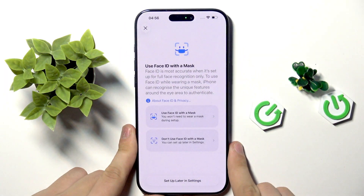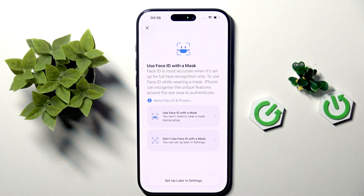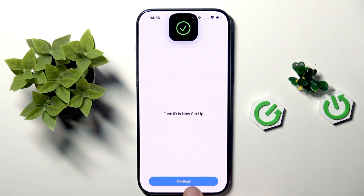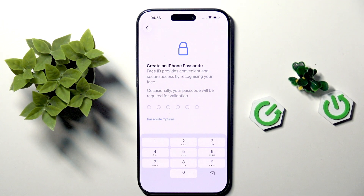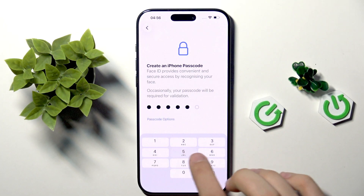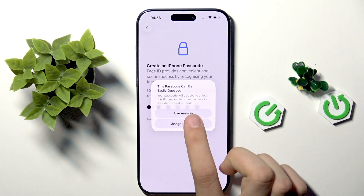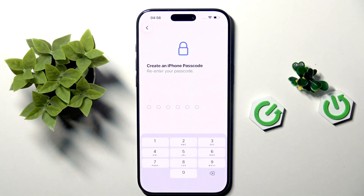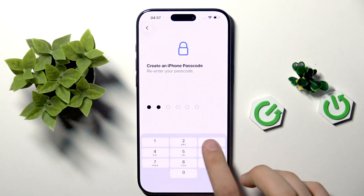Our iPhone will ask if we use Face ID with a mask — we can tap 'Set Up Later in Settings'. Now we can click continue and create an iPhone passcode. You can enter your own passcode that you used on your previous phone. If it could be easily guessed, you can click 'Use Anyway' and enter it again.